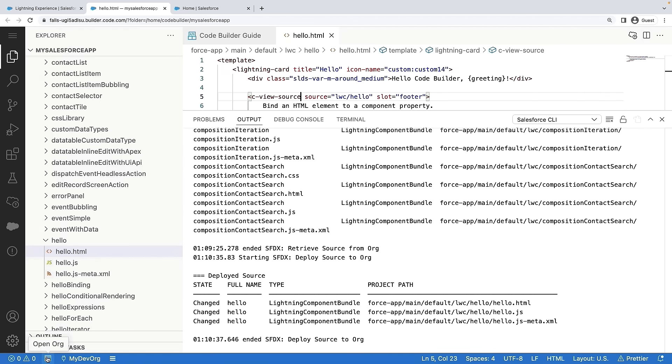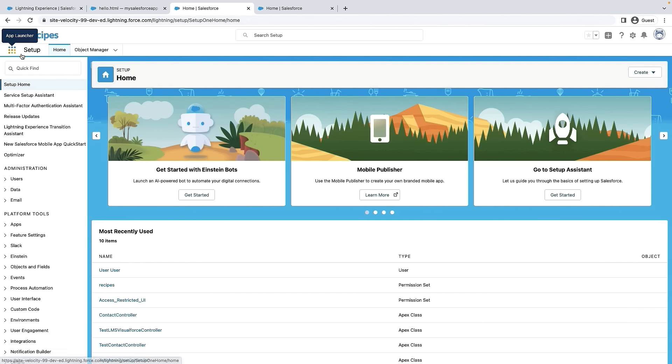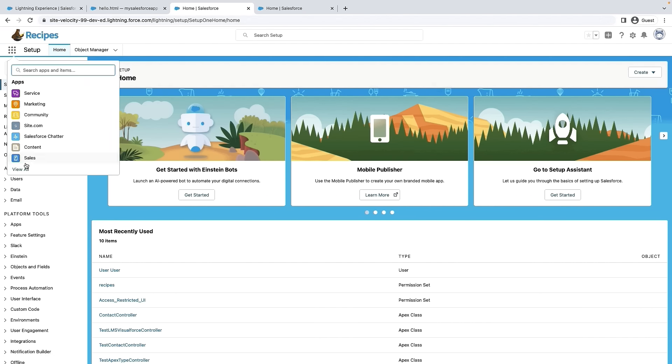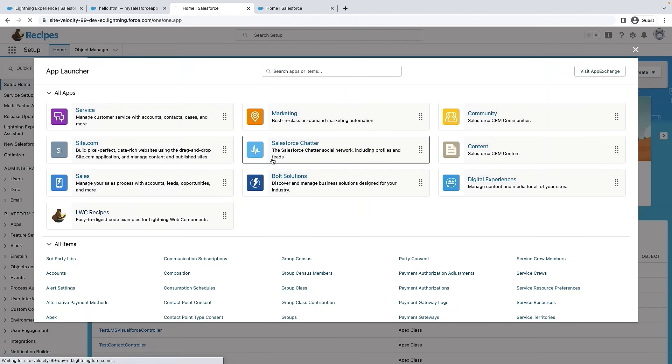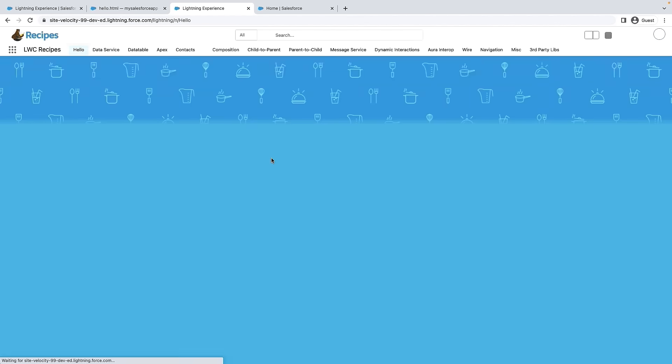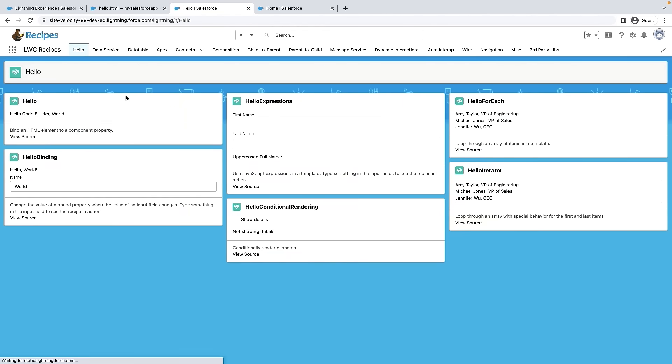All right, now once it's successfully deployed, let's log into the org to see if our changes are in. All right, looks like our changes are successfully deployed.